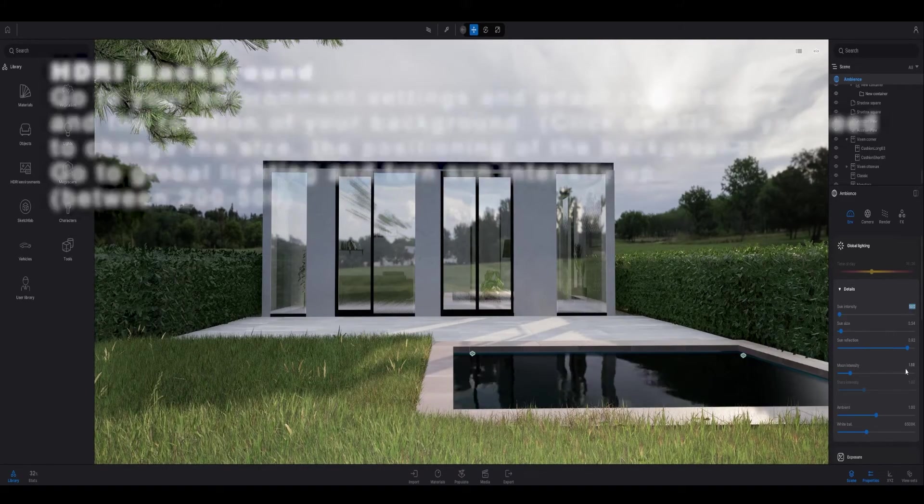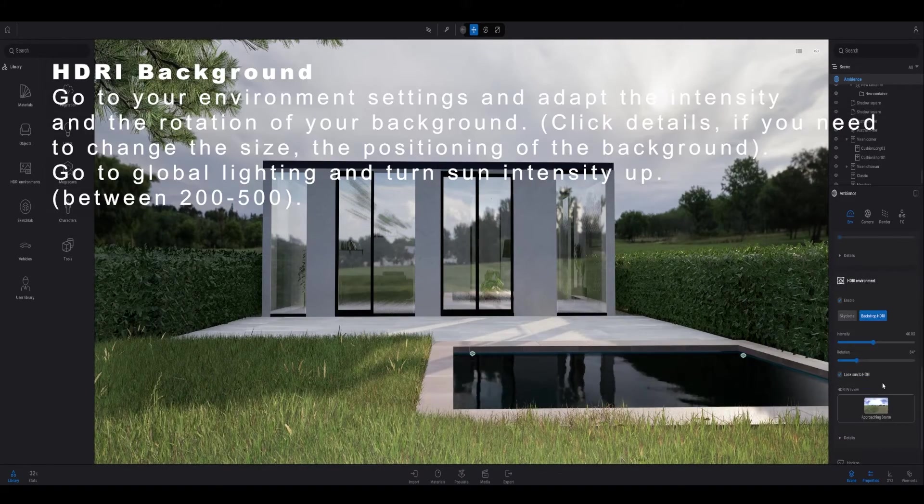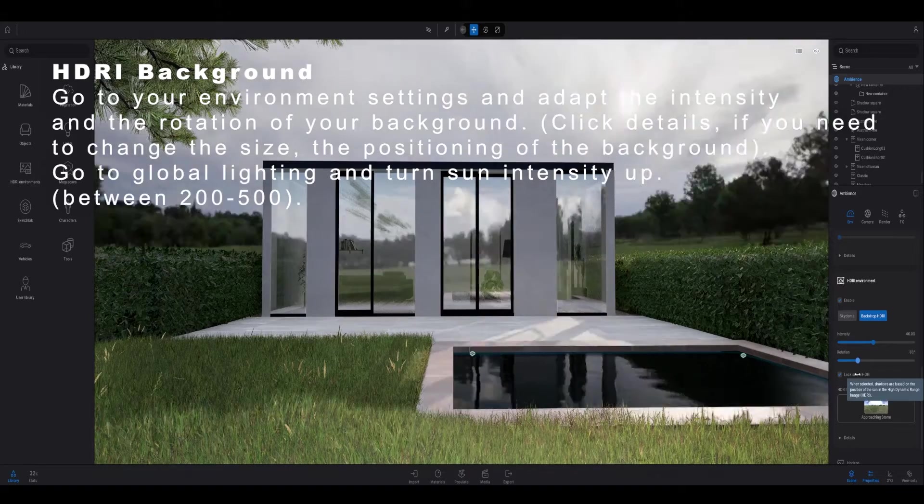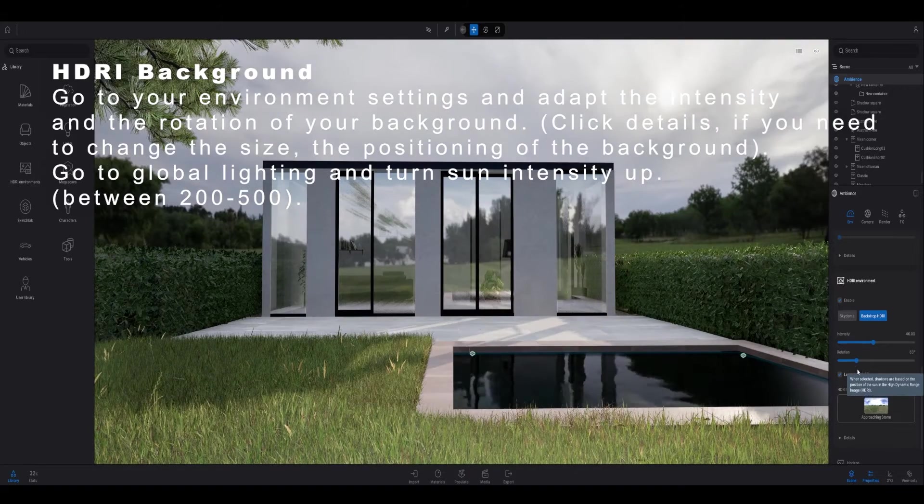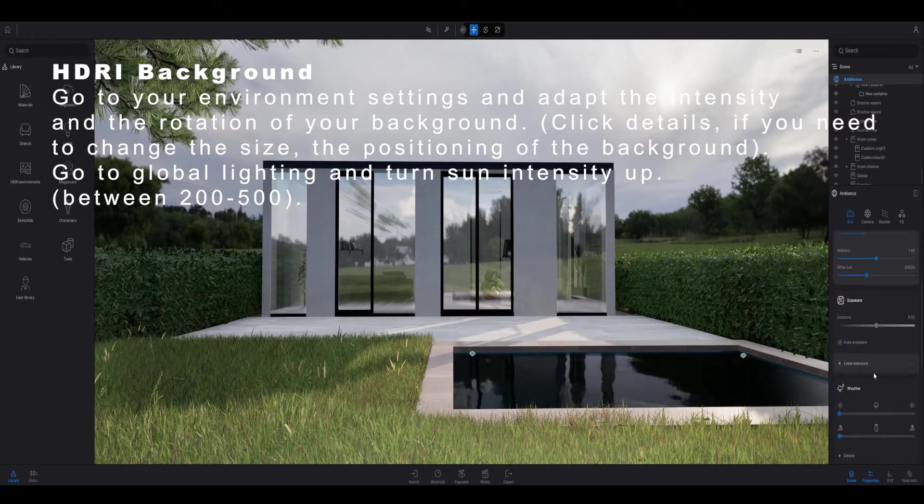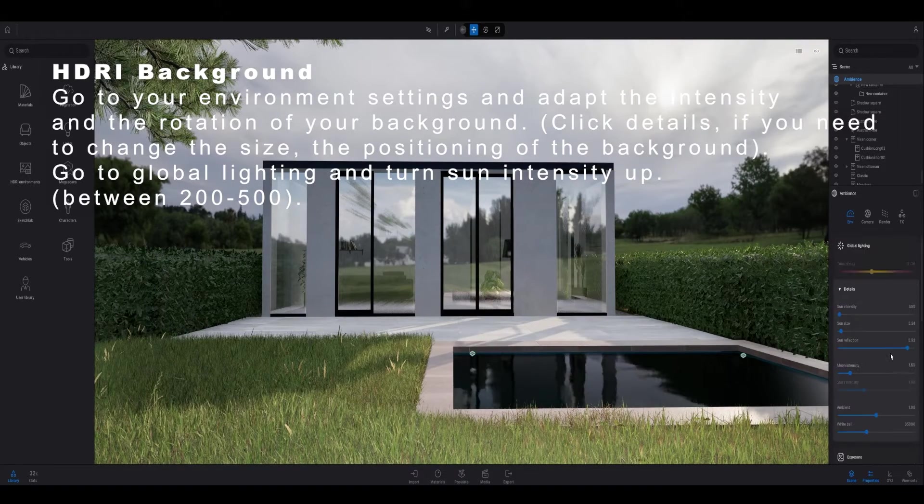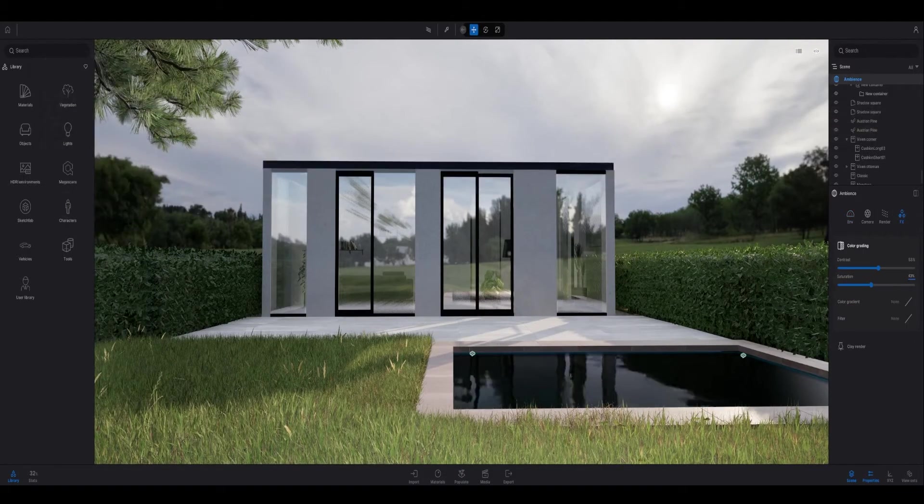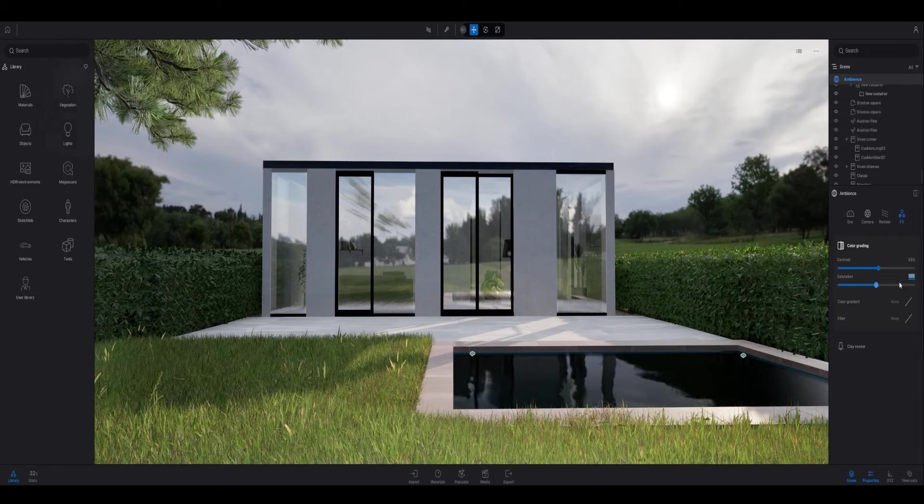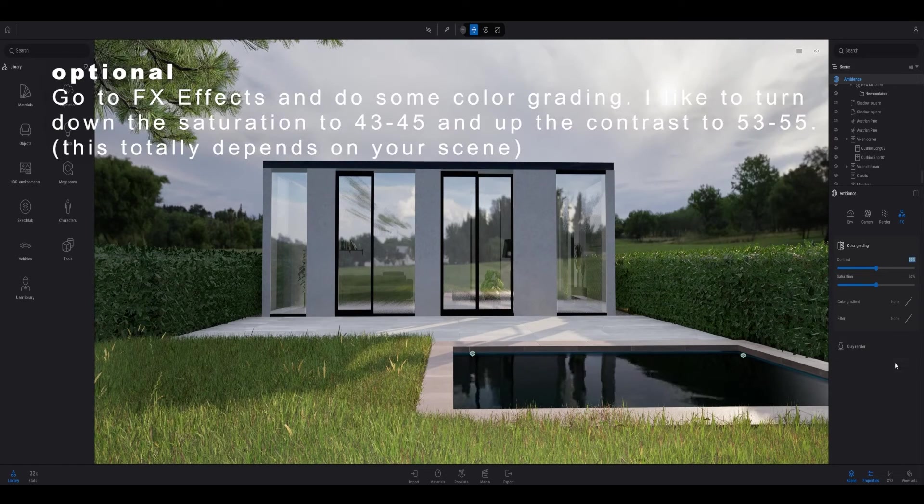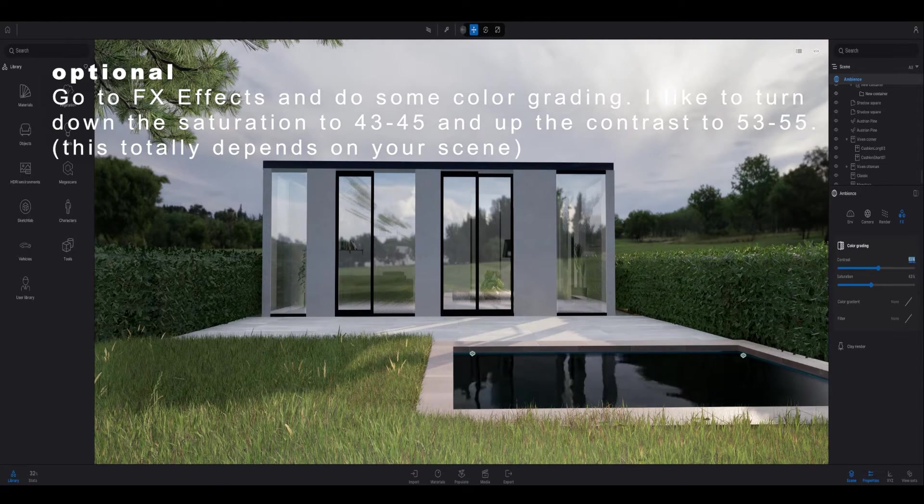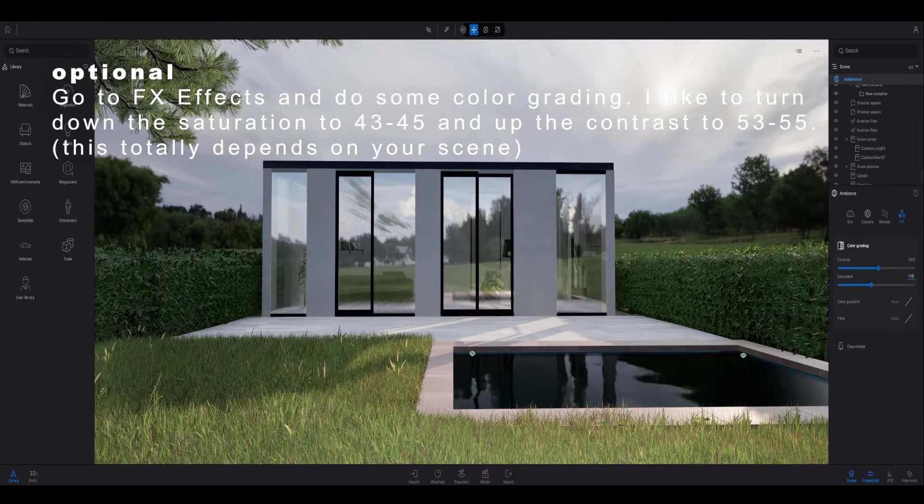You can also create an image and then click on the image, and then you're also able to change the environment settings on that specific image. I also like to adapt the intensity and the rotation of the sky dome or of the backdrop HDRI.